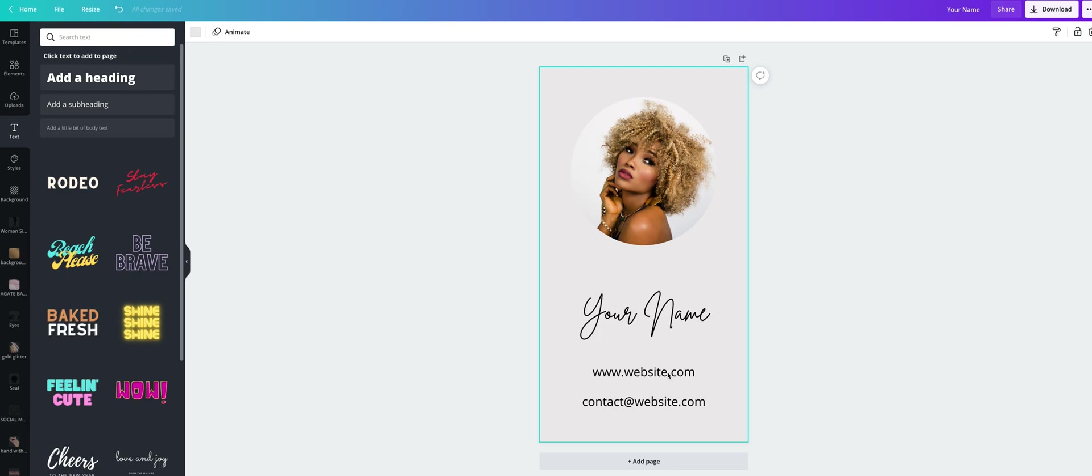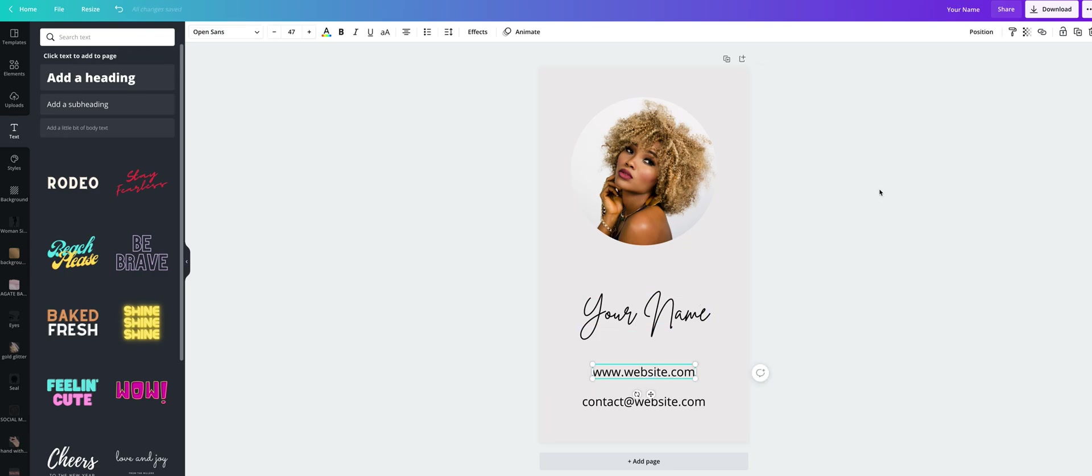And now let's add the links. How to do that? Click on the text and now on this icon here, link and simply type your website here.